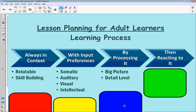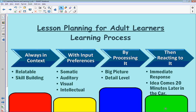We also look at learning by processing: what's the big picture of what I'm learning, how does this apply to my overall learning process, and how does this small piece fit in? It's really getting at the detail level — how do all the details fit together. The last part of this learning process is reaction: either they have an immediate response — 'oh, I remember learning this back in high school' — or it might come to them 20 minutes later on the car ride home.